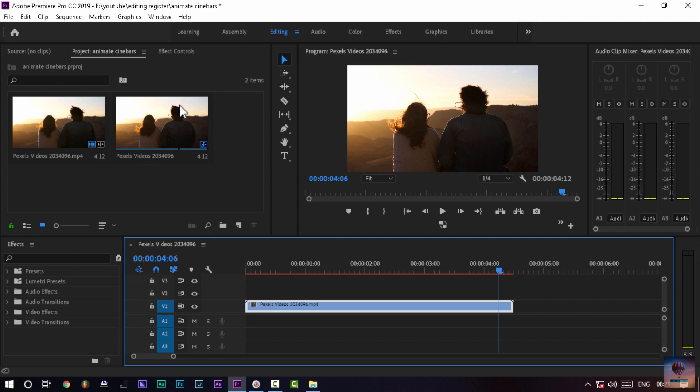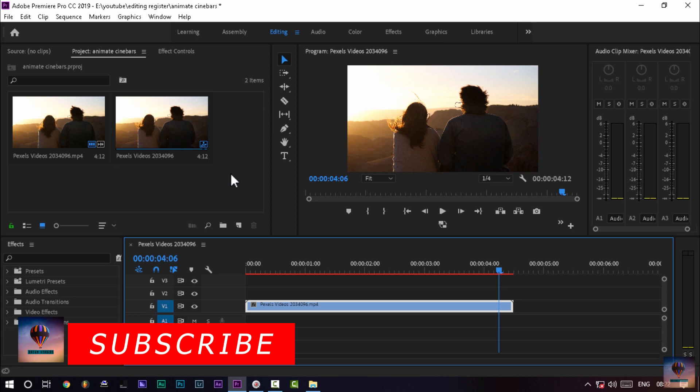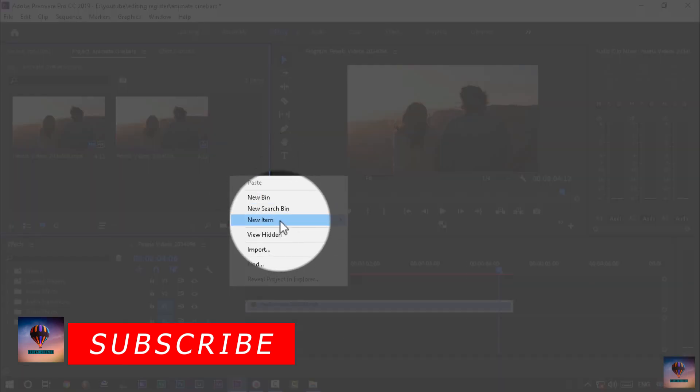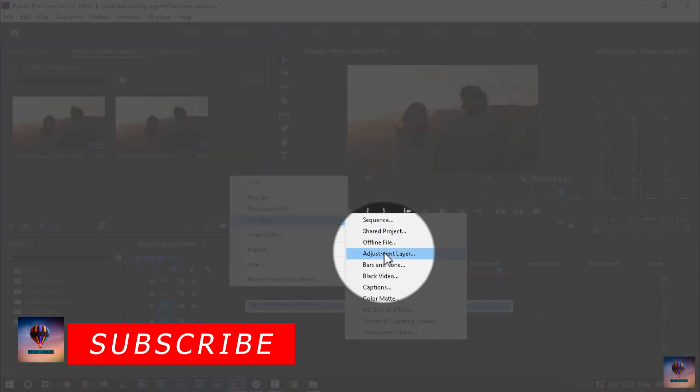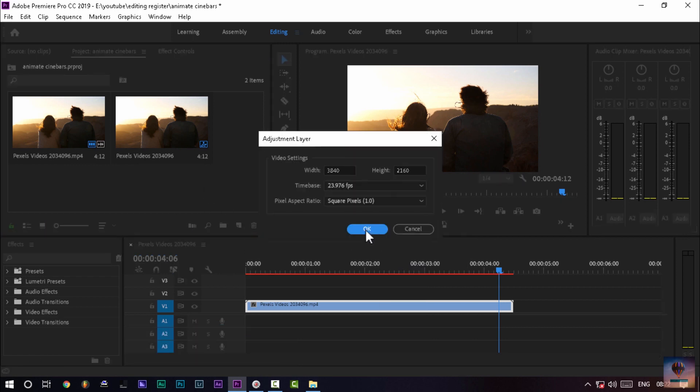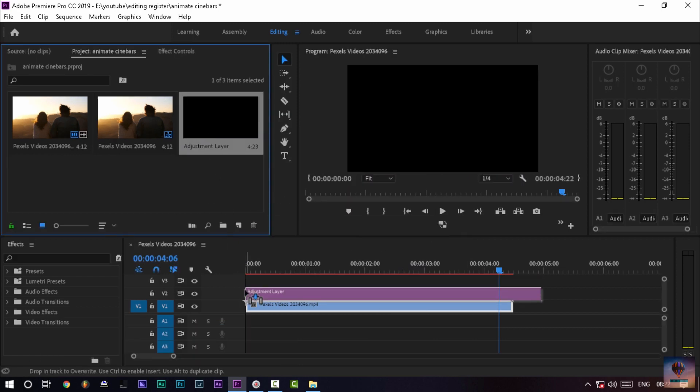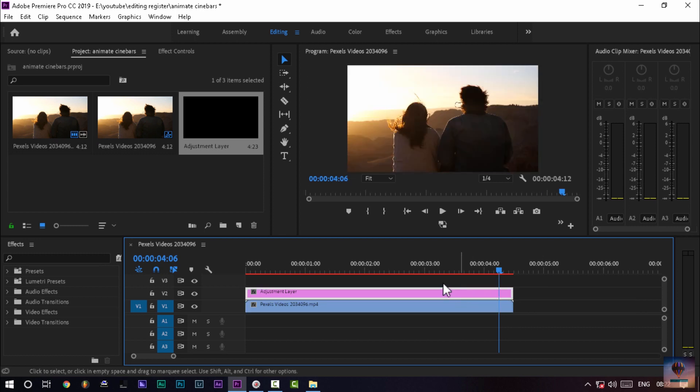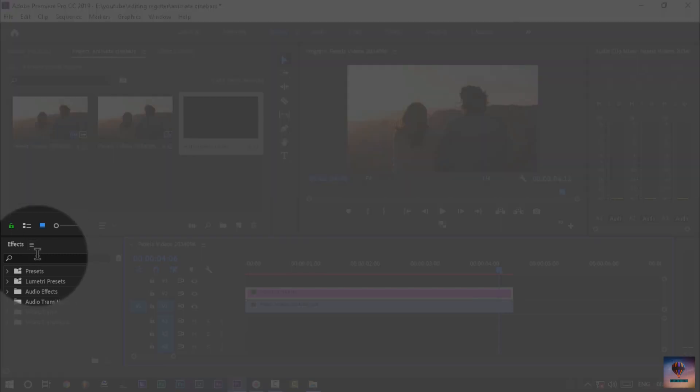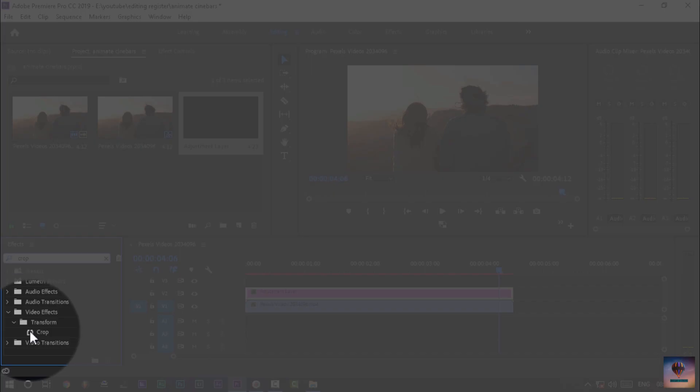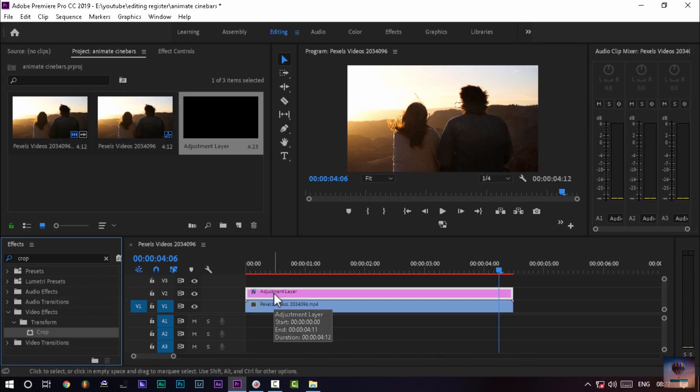Create the adjustment layer. Now we select the new item - adjustment layer. The adjustment layer will be created. Now let me drag the clip and make it the same length. We are now going to add the crop effect. The crop effects are for the video effects and transitions. I need to drag and add the adjustment layer.